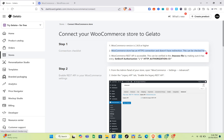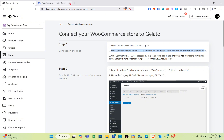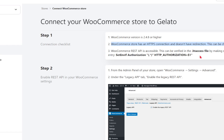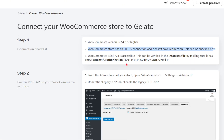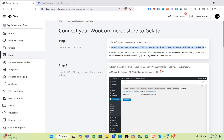The next checklist item is that the WooCommerce store has an HTTPS connection. To verify this, go to the link shown and type in your WooCommerce store URL. Also, confirm that the WooCommerce REST API is accessible — this can be verified in the .htaccess file.